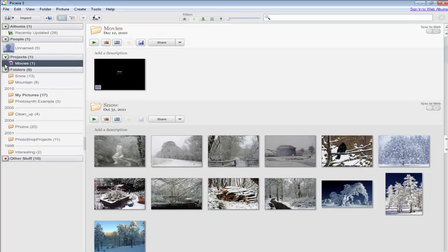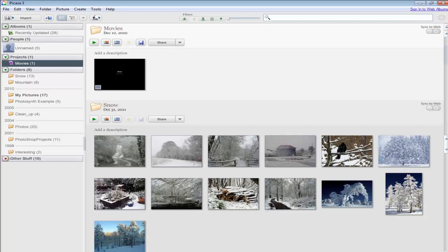That's how you download and install Picasa. If you have any questions, please feel free to let me know.